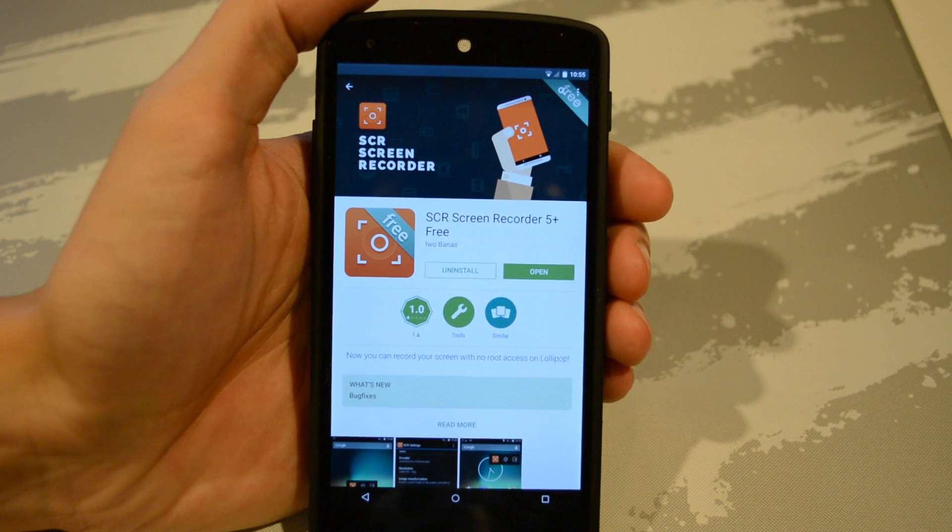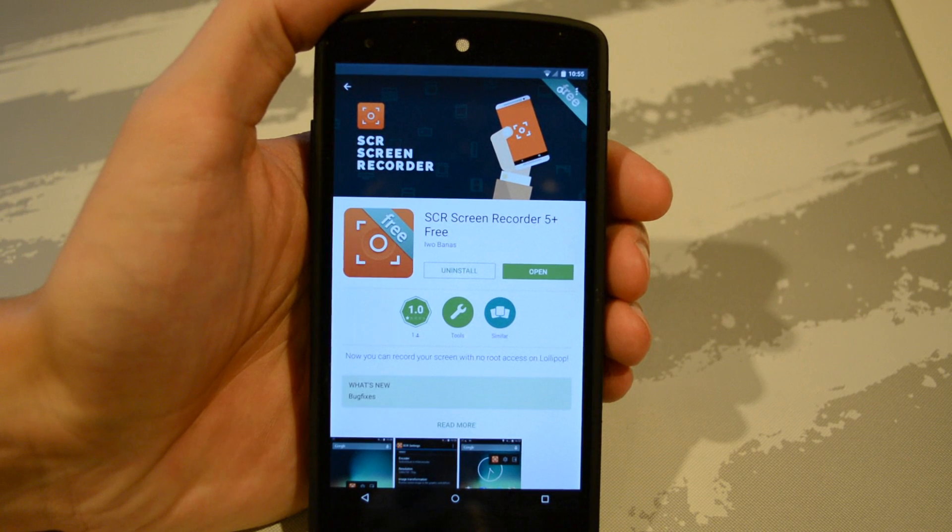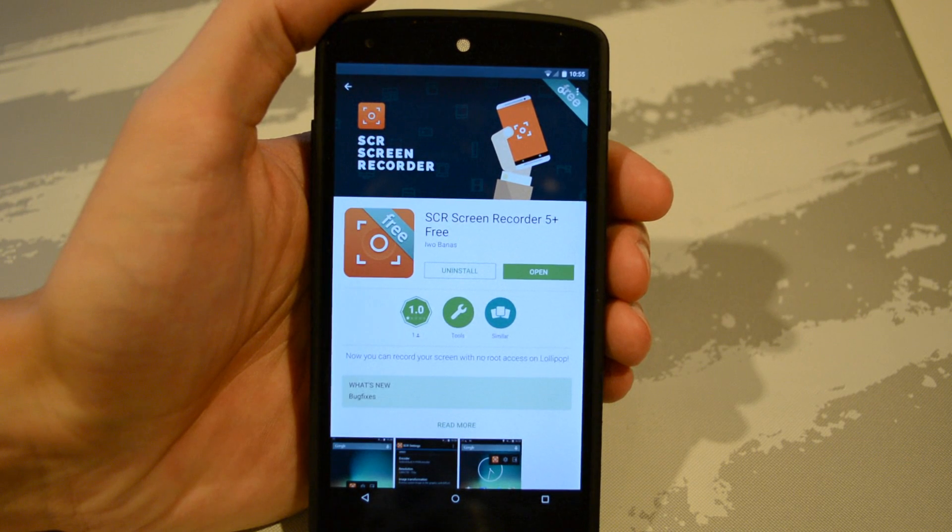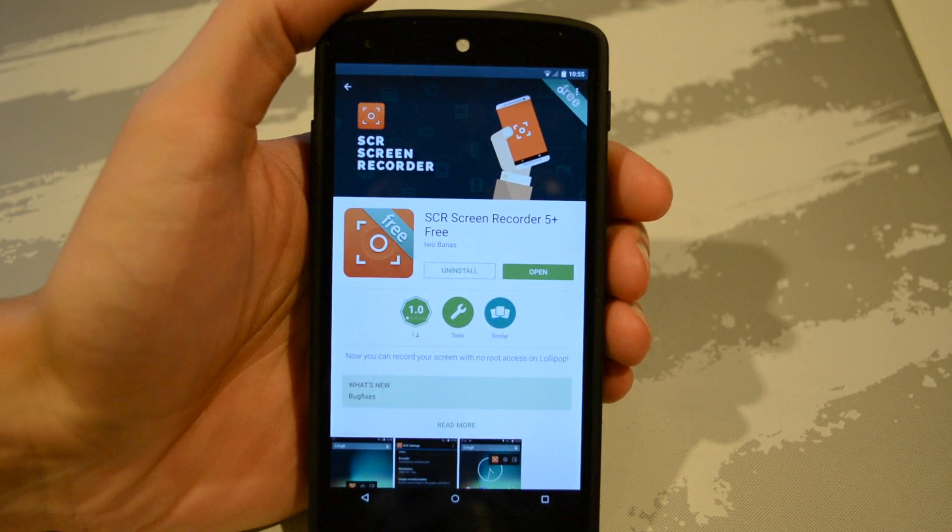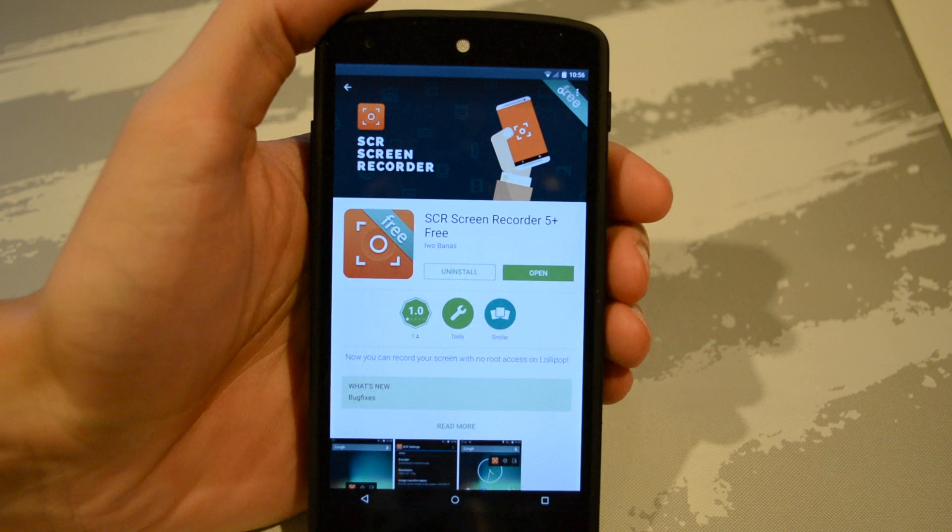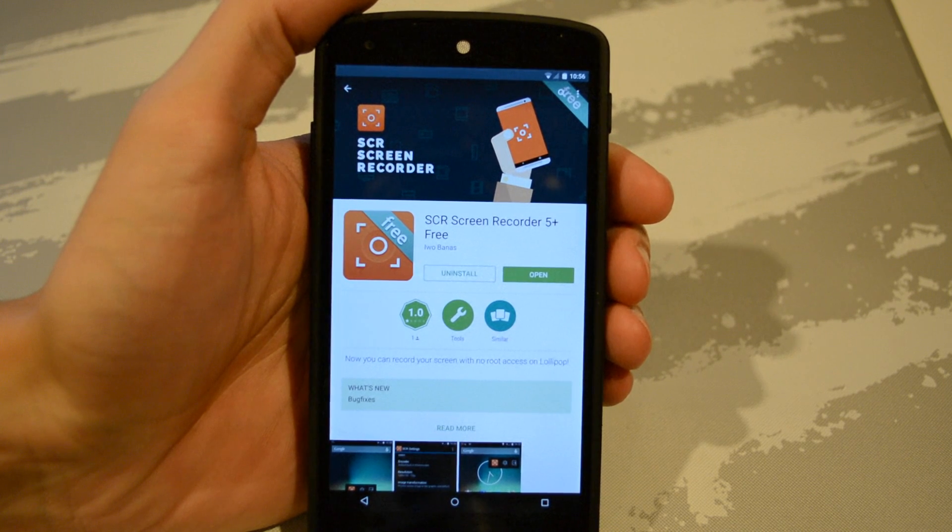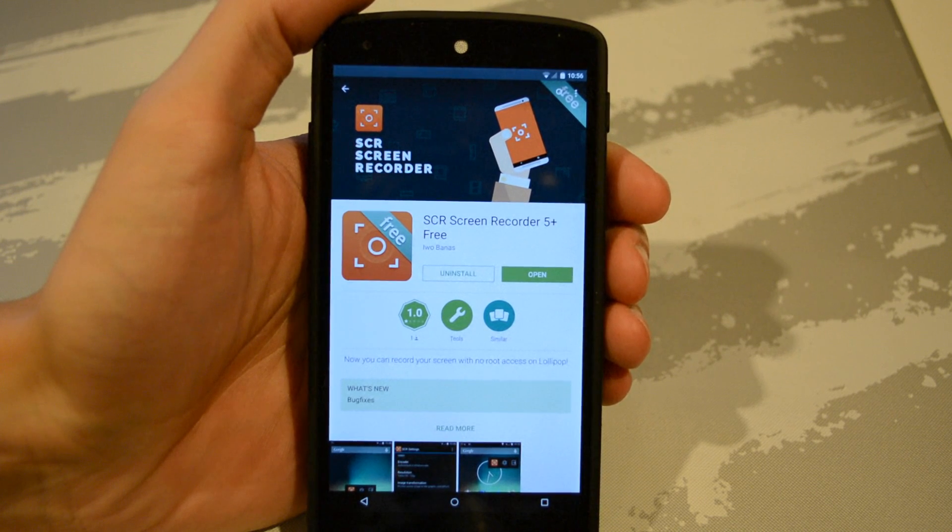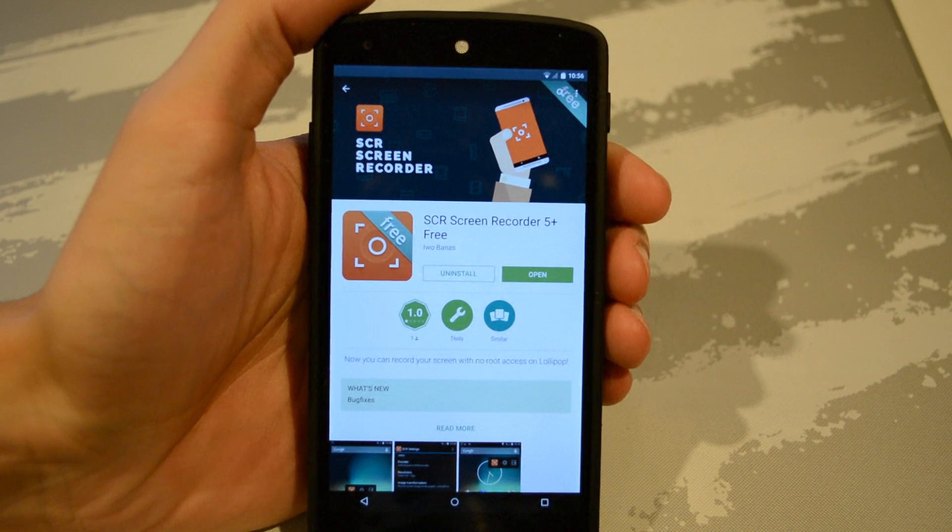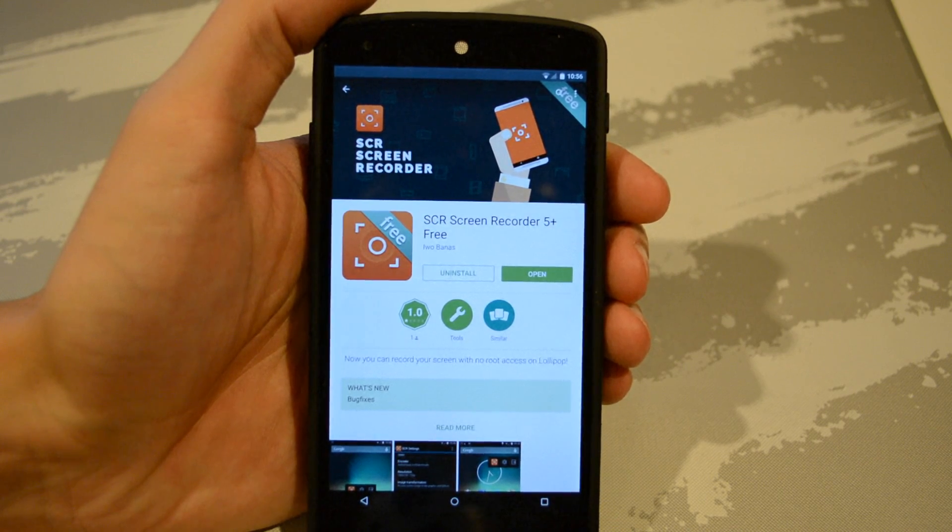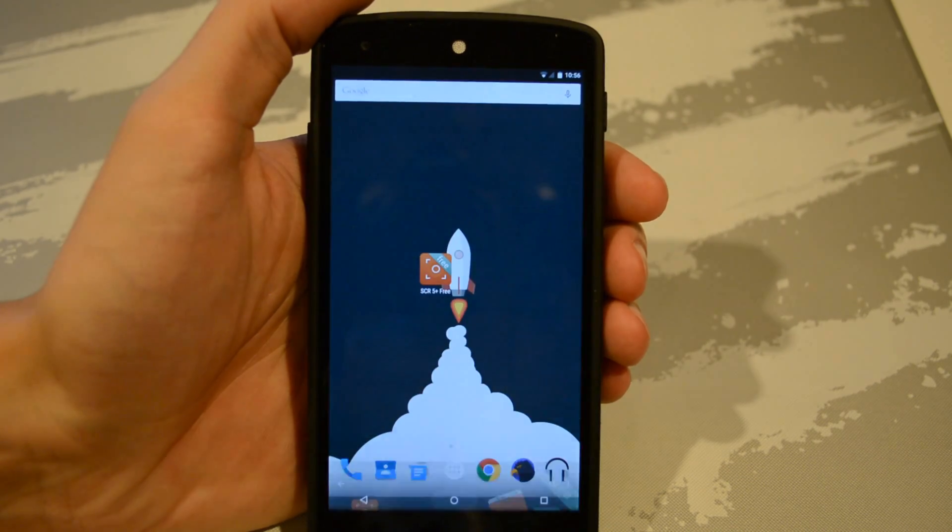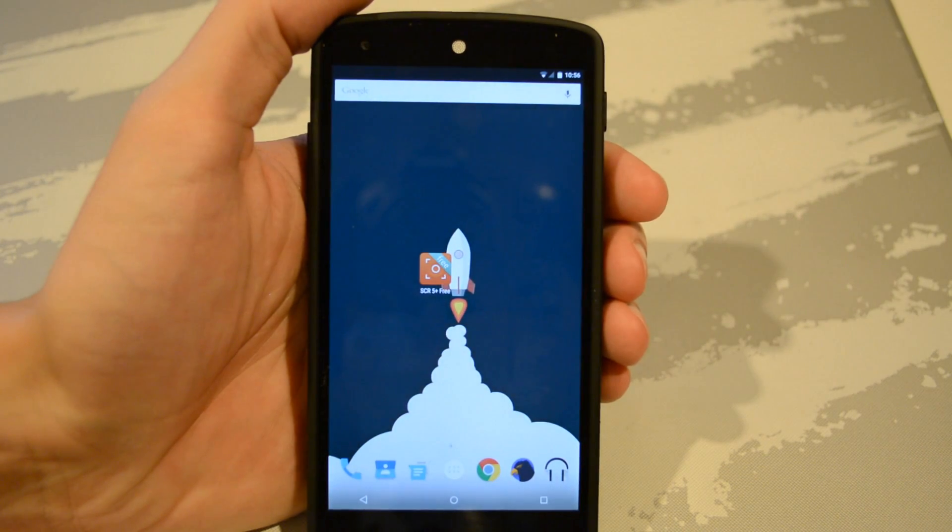Now to do it we'll be using an app called SCR Screen Recorder 5 Plus. There is a free and premium version of the app. Obviously the premium version has some extended features like being able to record for longer time periods and there isn't a small watermark on your recordings.